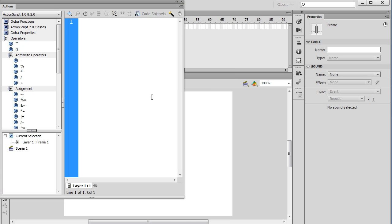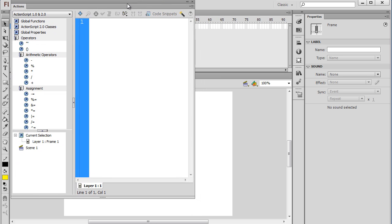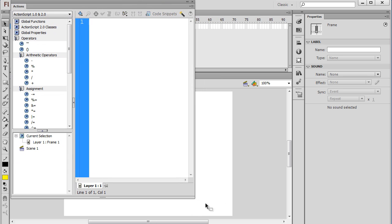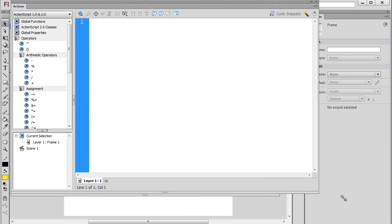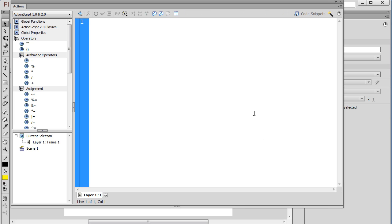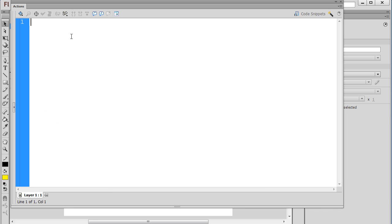F9 will open the Actions window, or you can go to Window Actions, and you can see it pops open right here. Now, the Actions window, I like to have it detached, and I'm going to stretch it out, and I'm going to close this panel right here.